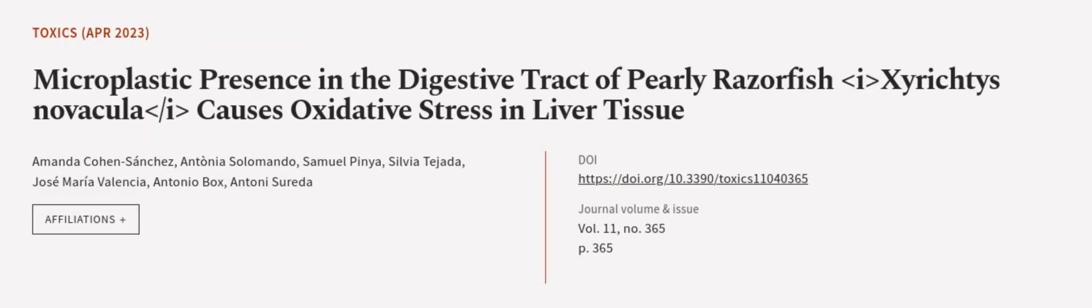This article was authored by Amanda Cohen-Sanchez, Antonia Salamando, Samuel Pina, and others. WeAreArticle.tv, links in the description below.